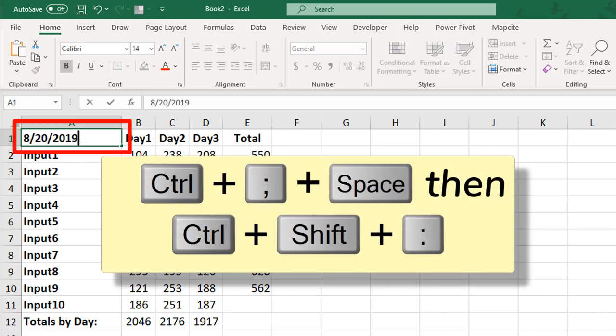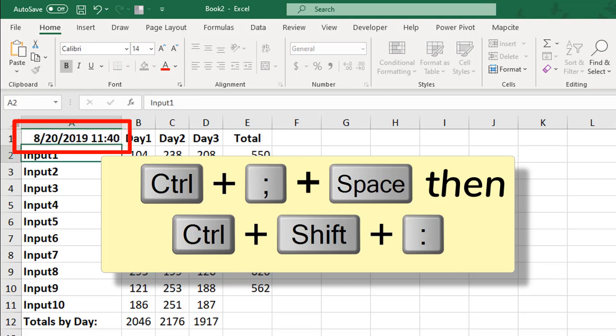You'll press Ctrl-semicolon to insert the date, space, and follow that with Ctrl-Shift-colon to add the time.